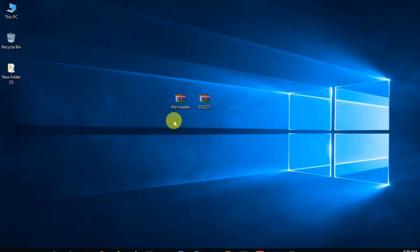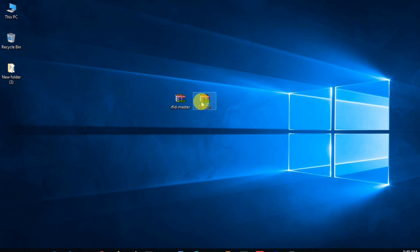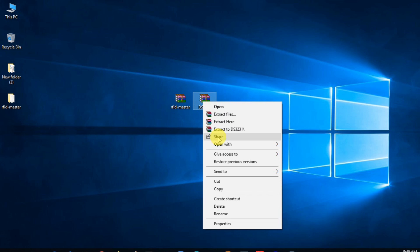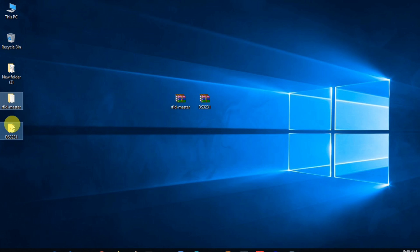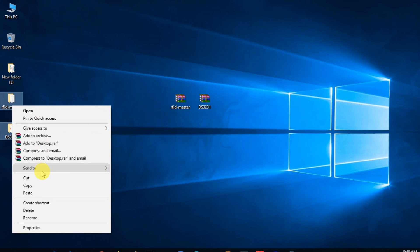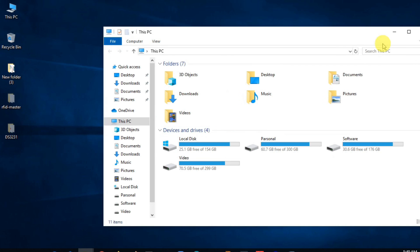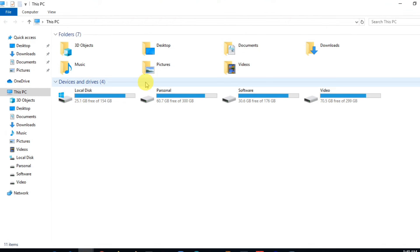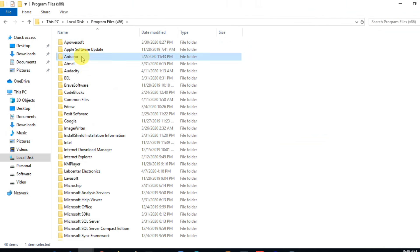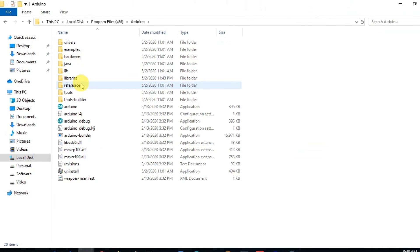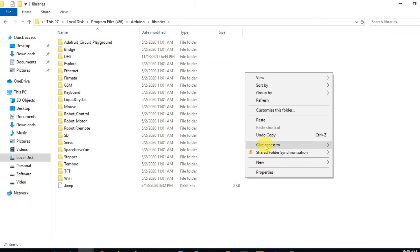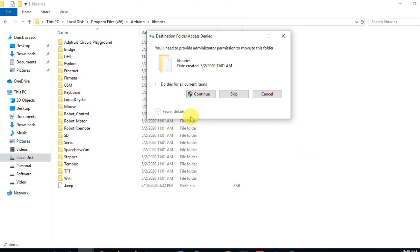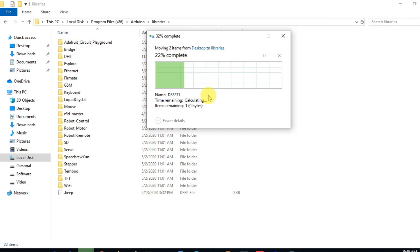Let's see the code for this project. We need two different external libraries for RFID and DS3231. First of all, I include these libraries with Arduino IDE. Don't worry about the library. The link of this library I will give below the video description. You can easily download the library from the link.